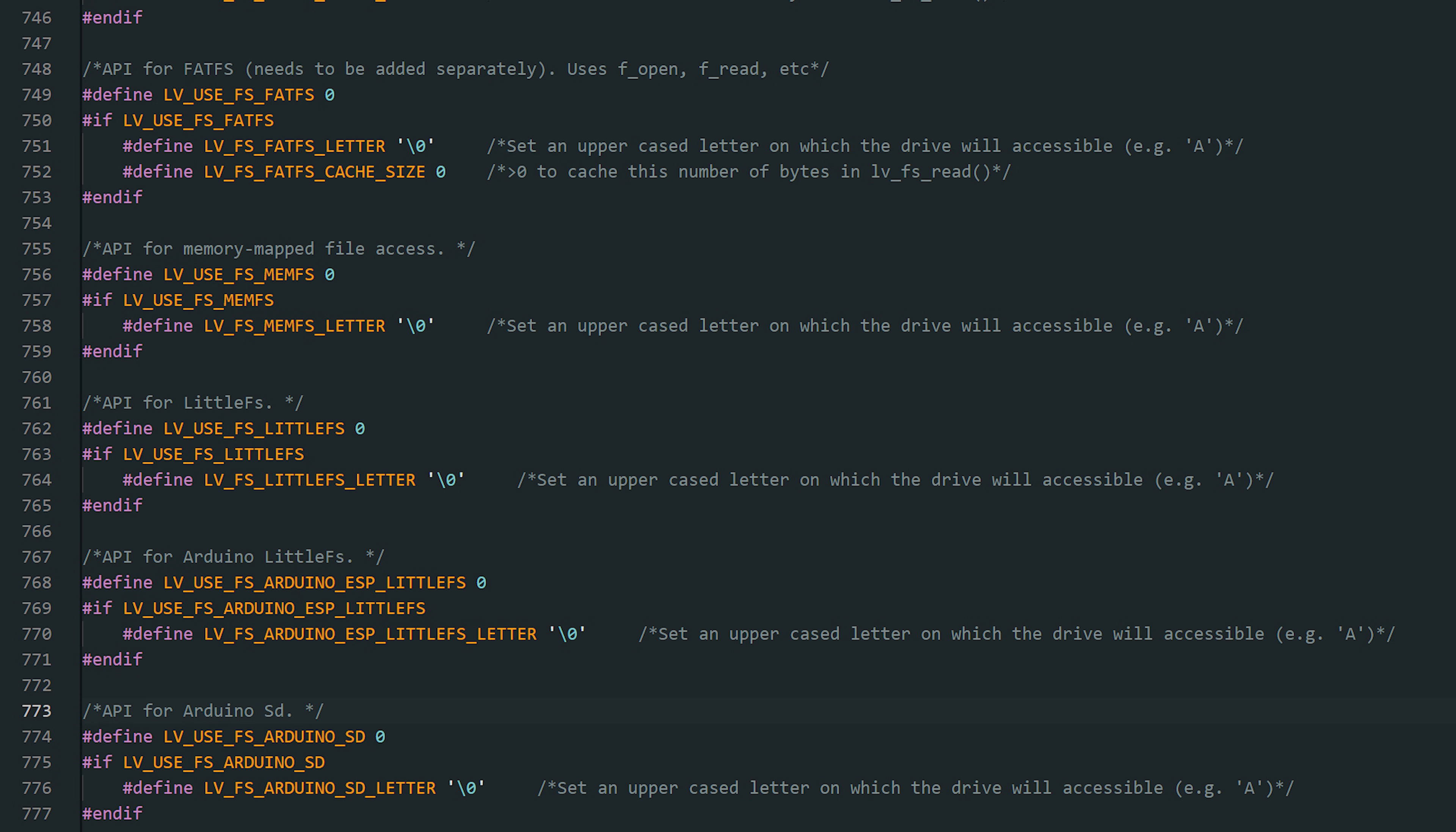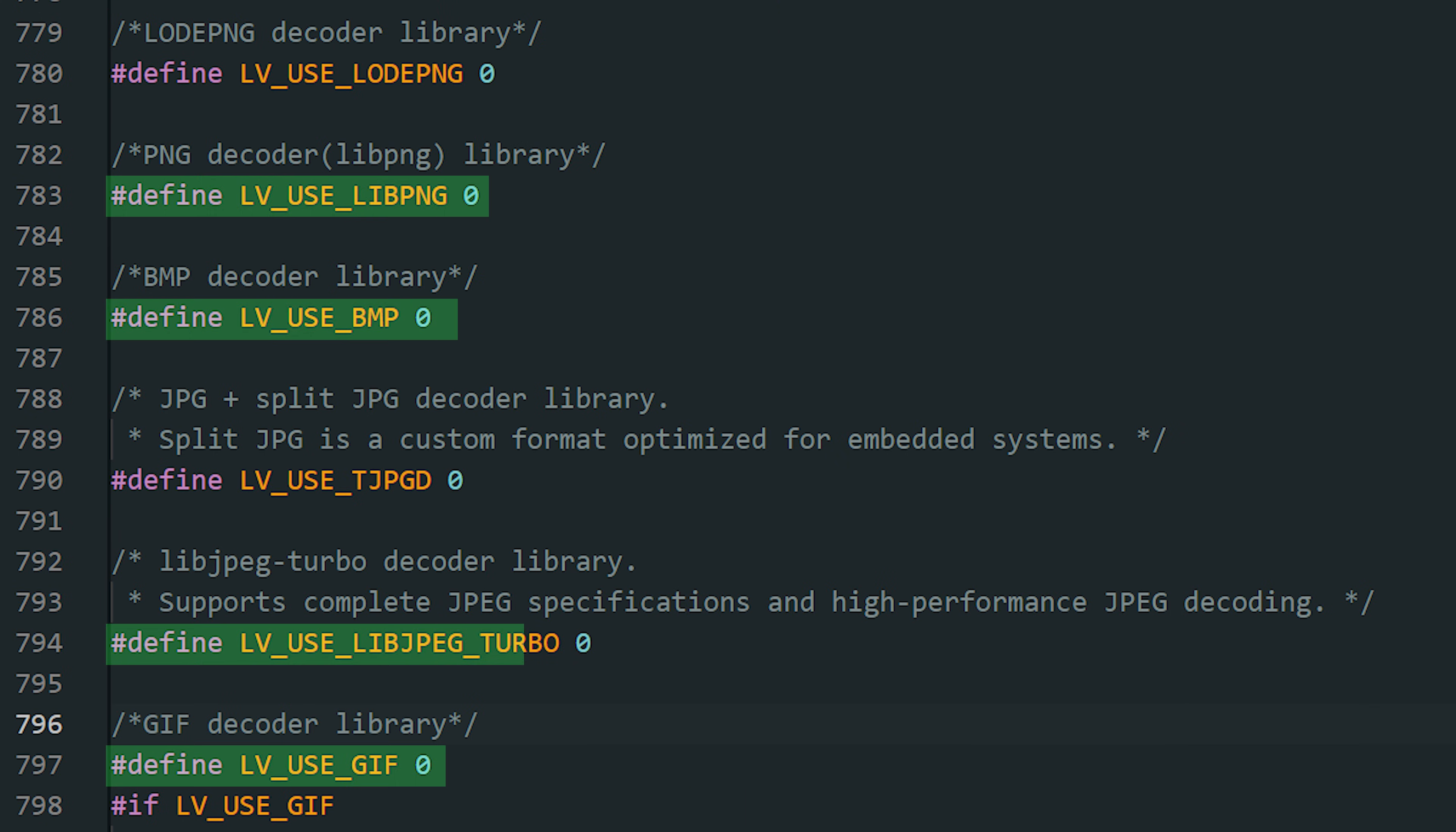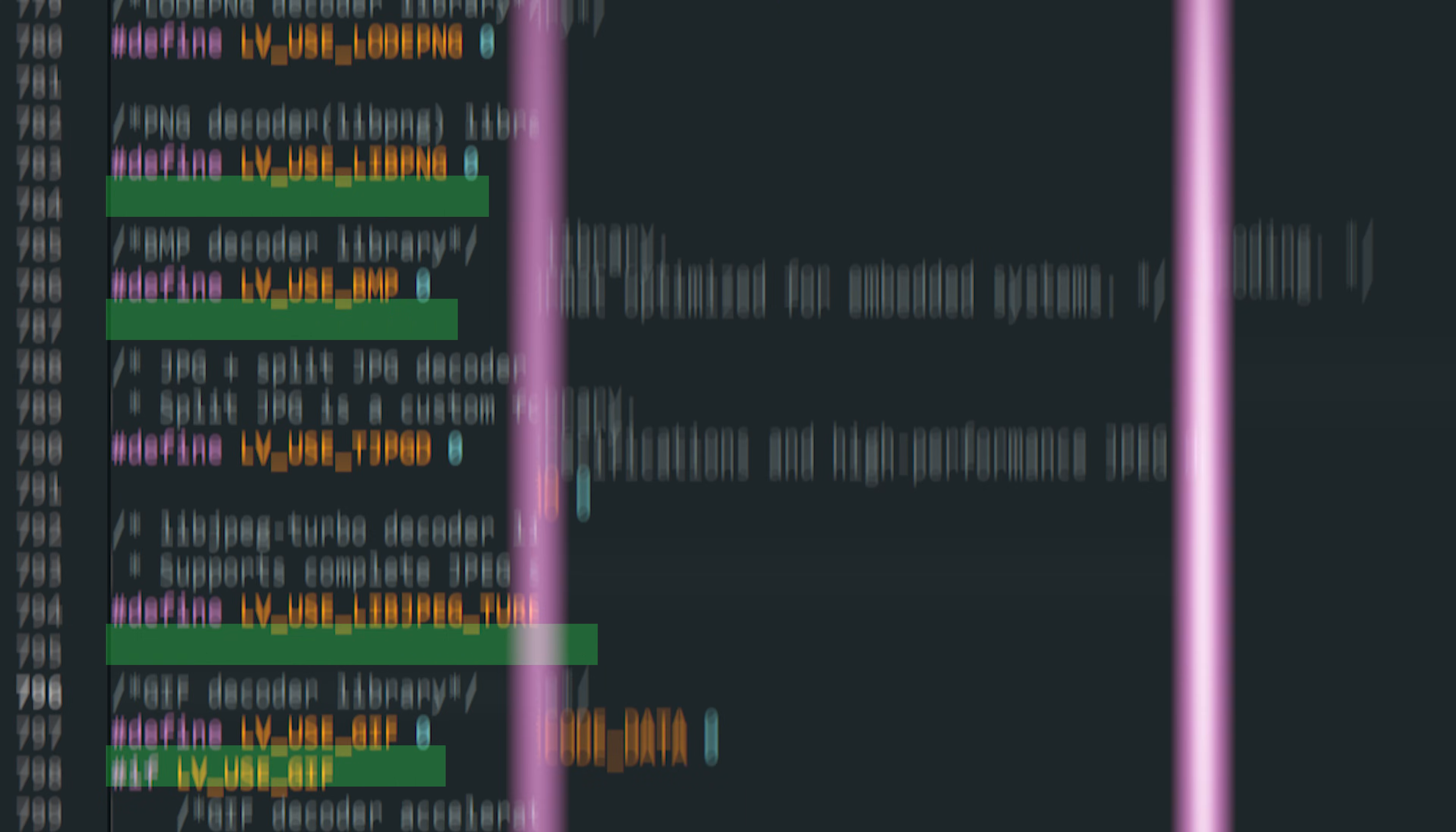If you want to load assets like PNGs, GIFs, or Lottie animations from a file system, like an SD card, SPIFFS, FatFS, or LittleFS, you need to enable file system support and register your drivers. You'll also have to enable the specific asset type you want to load.